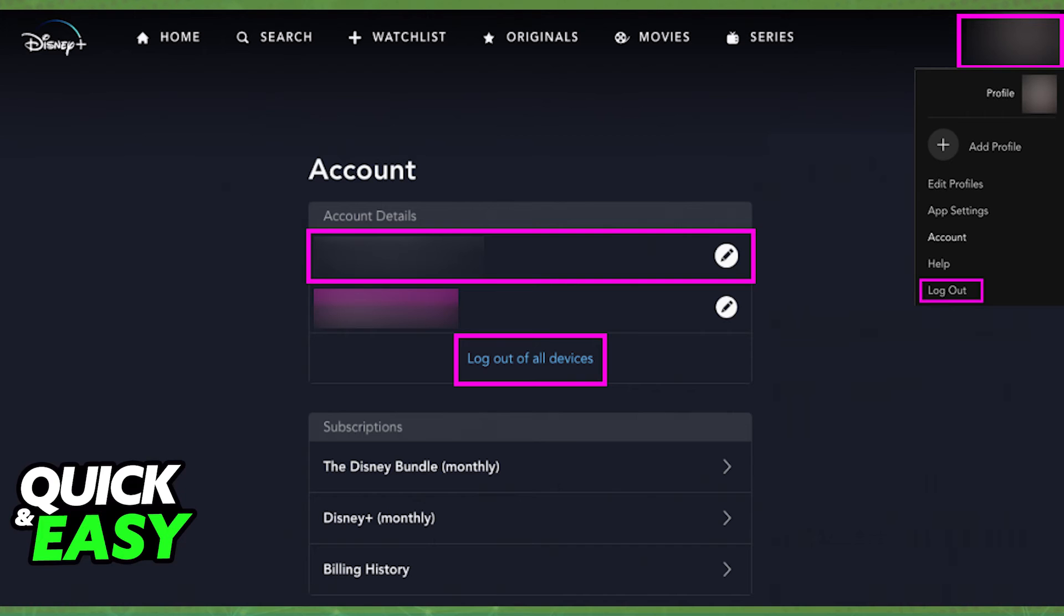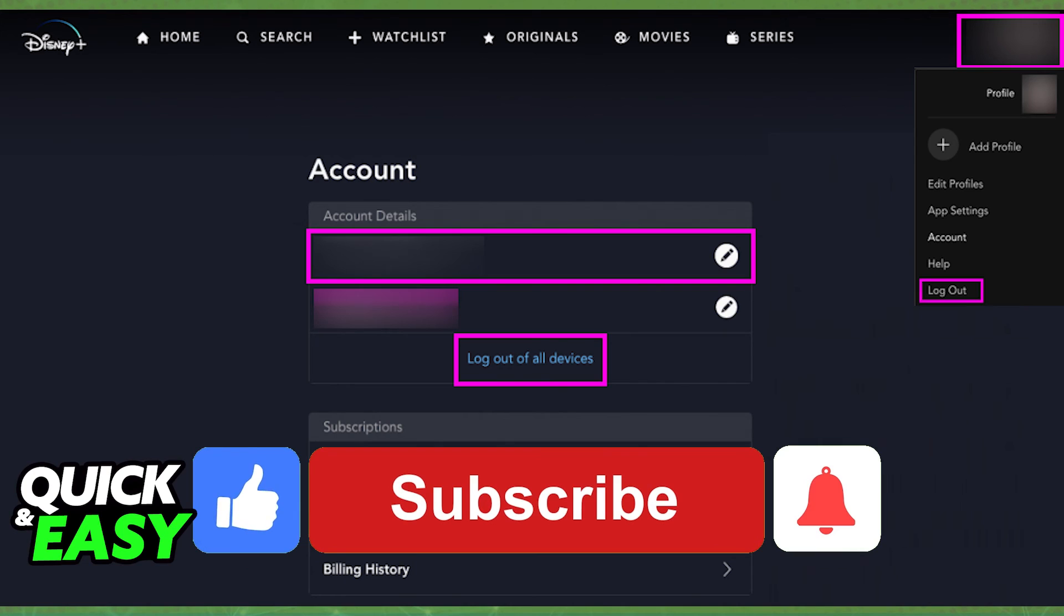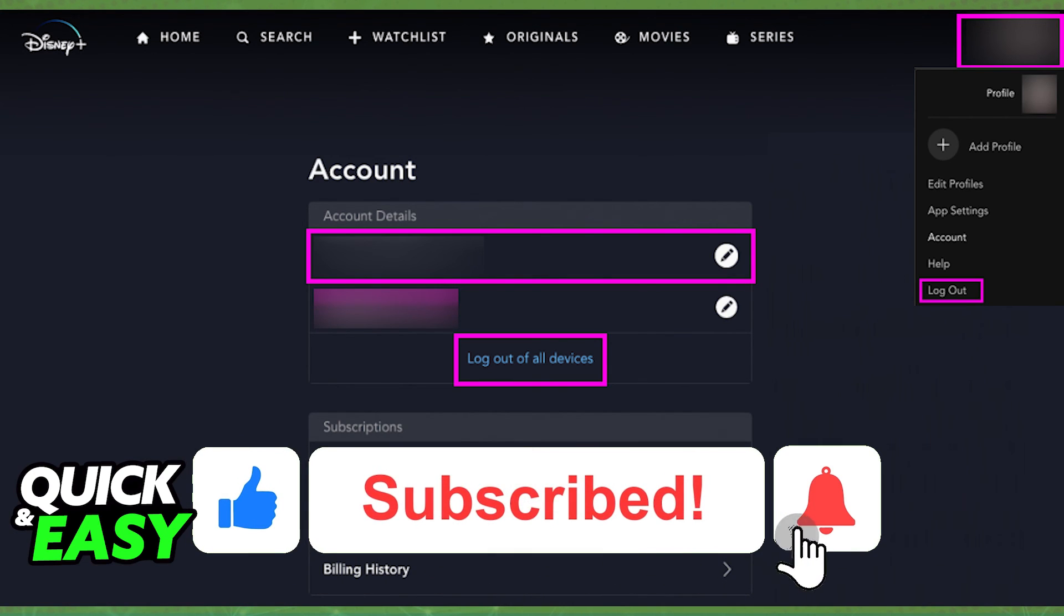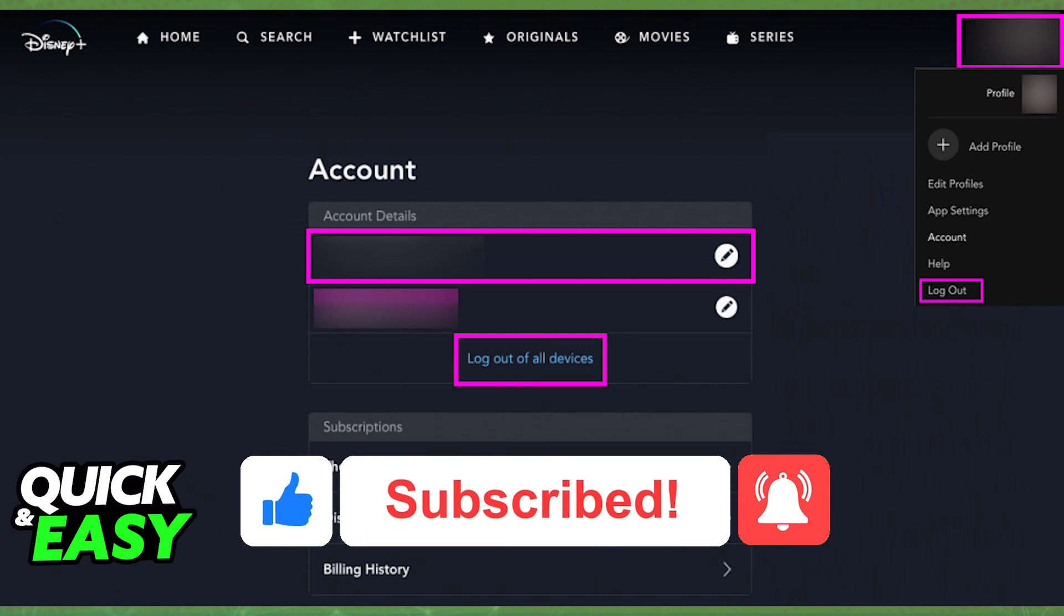I hope I was able to help you on how to logout of Disney Plus account on computer. If this video helped you, please be sure to leave a like and subscribe for more quick and easy tips. Thank you for watching.